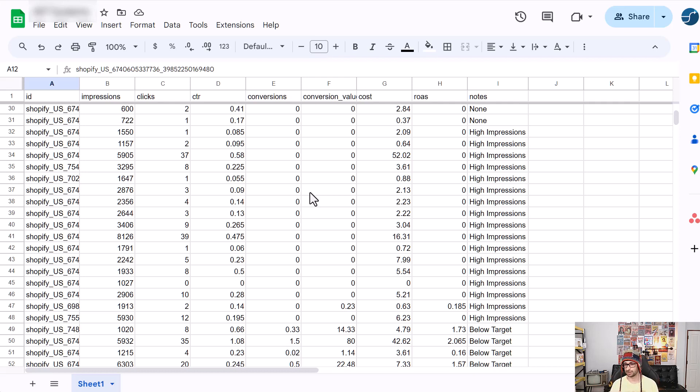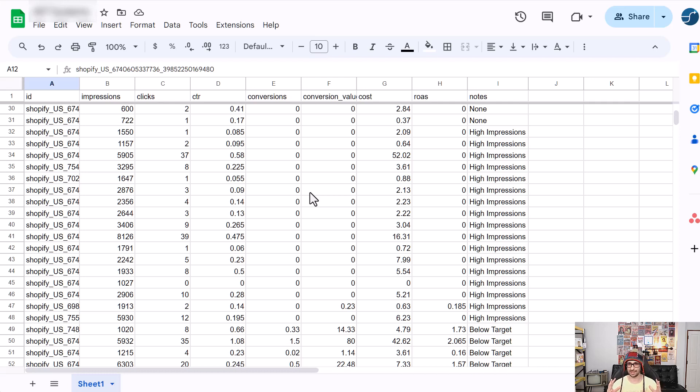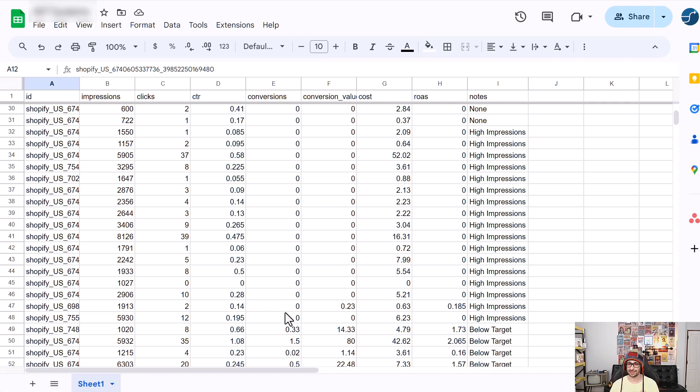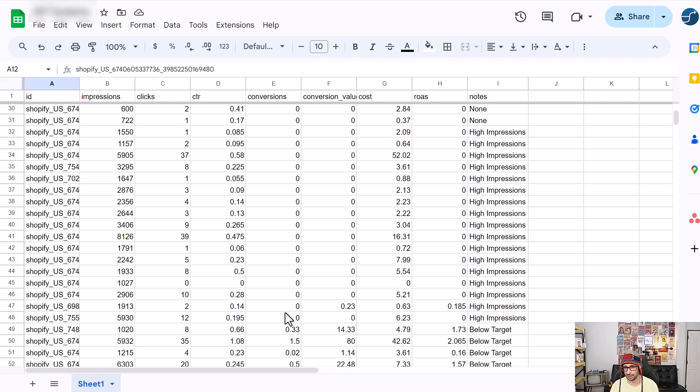So, for example, it is quite good to have just one performance max campaign with all your converting products. And then in another campaign, you have all your non-converting products. This allows Google to focus on the converting products and less on the non-converting, which means then in the other campaign, it can more focus on those non-performing products and try to give them a chance to get a conversion.